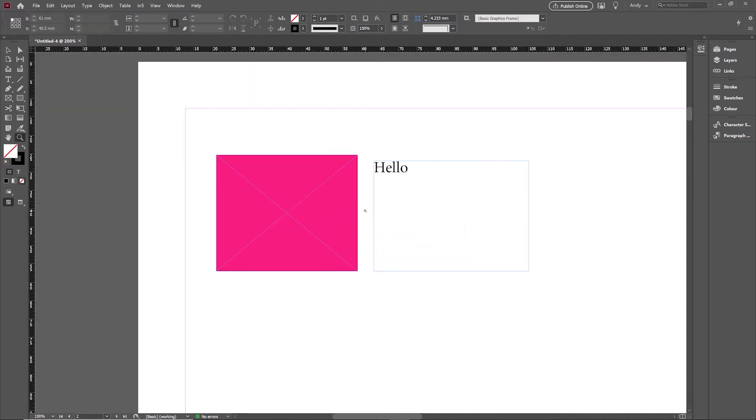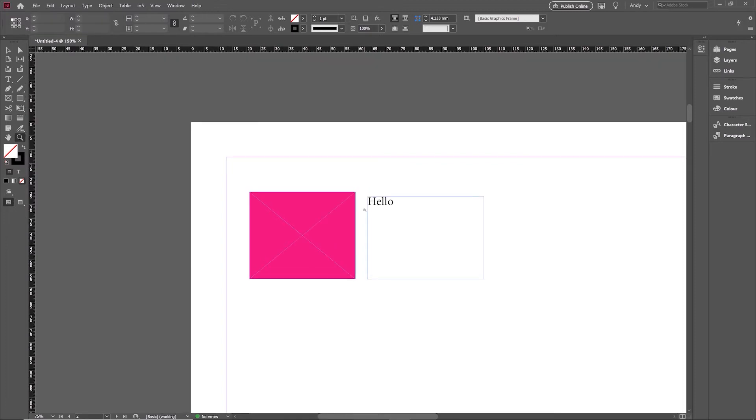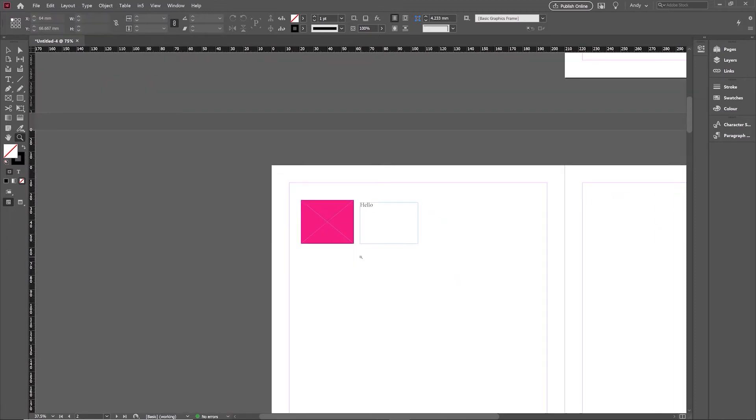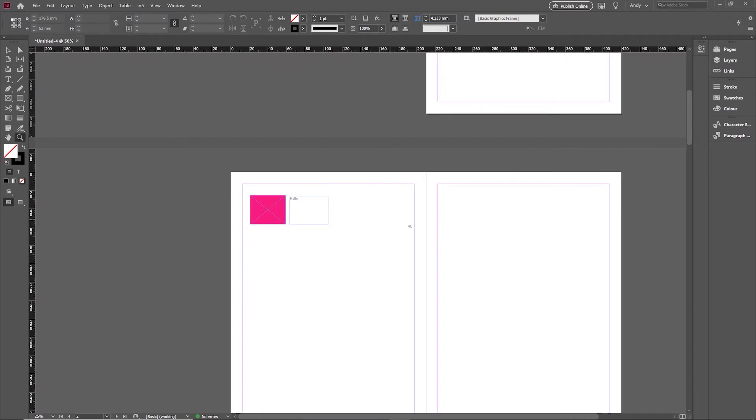The other way I can do that is I can hold the alt key and zoom out incrementally, and it zooms me out step by step.